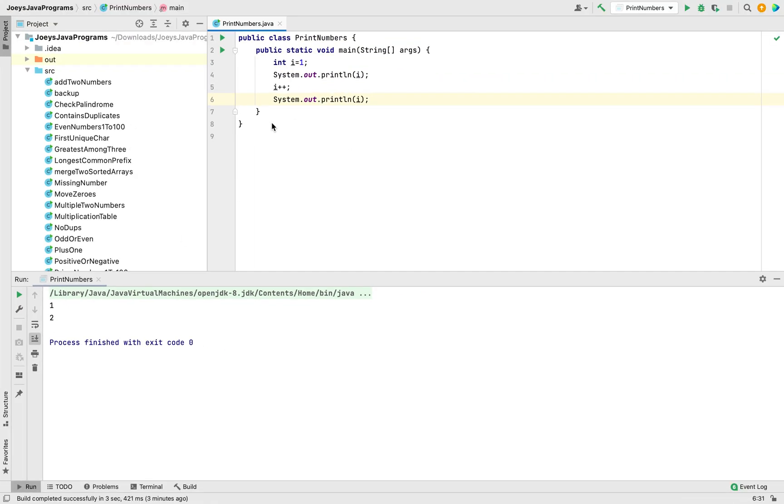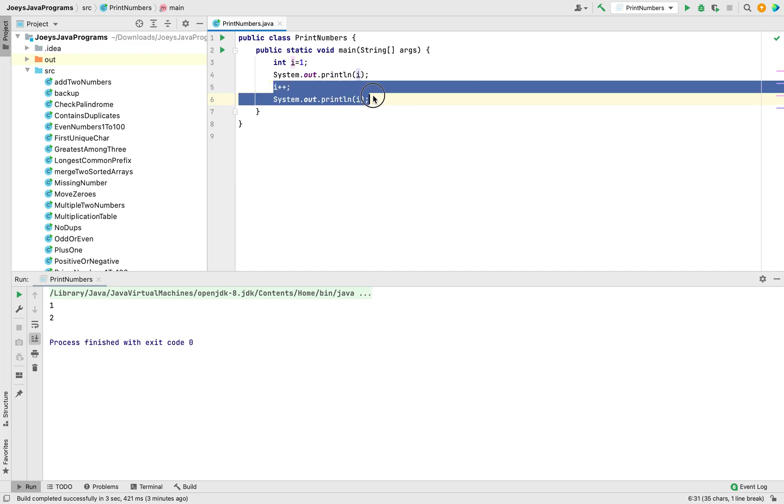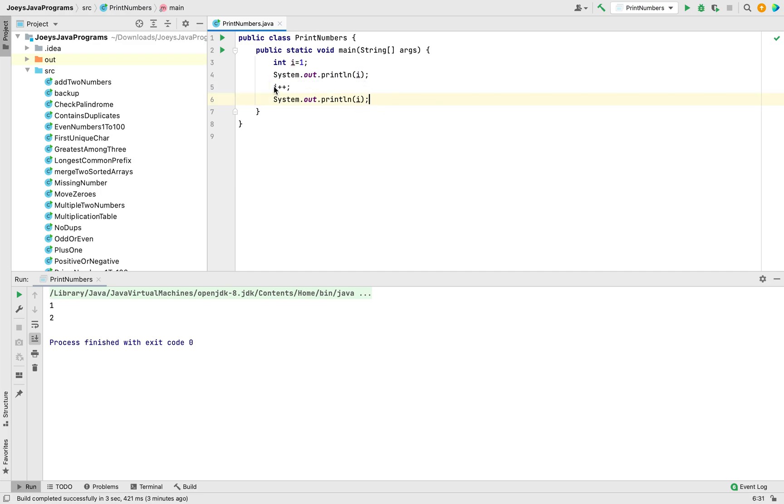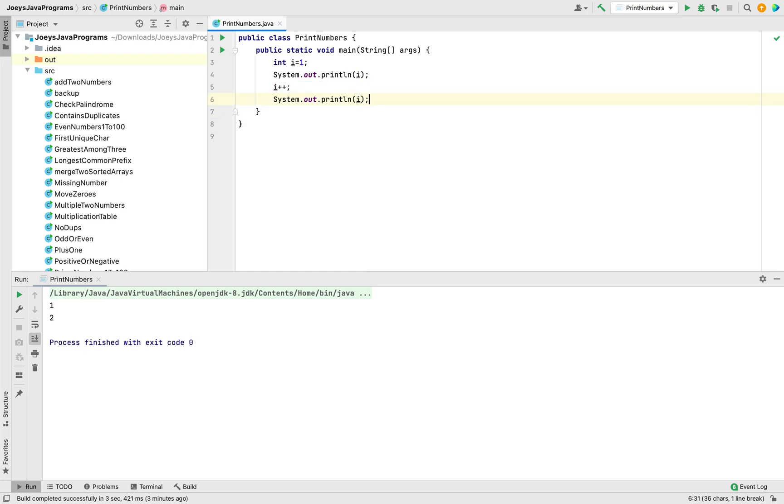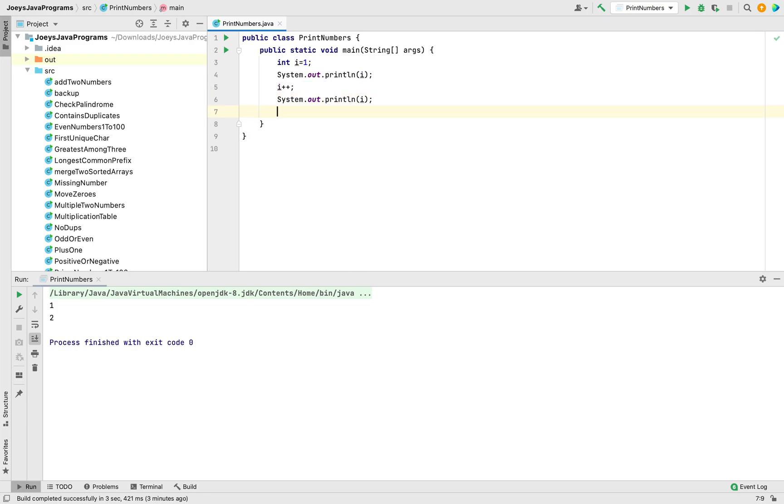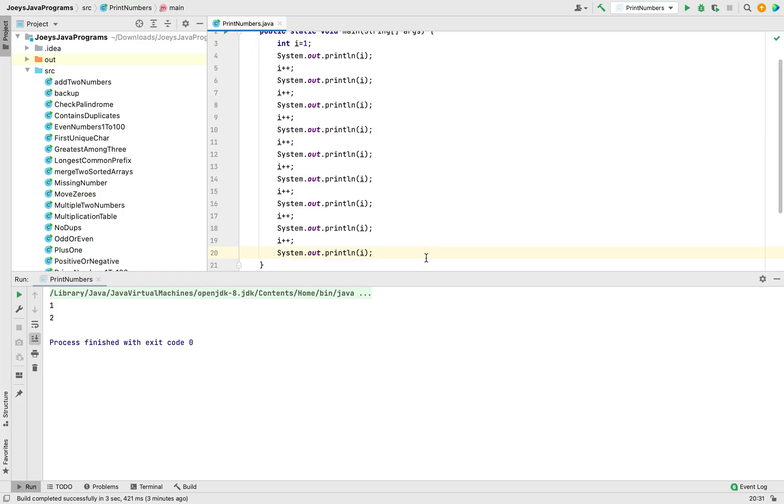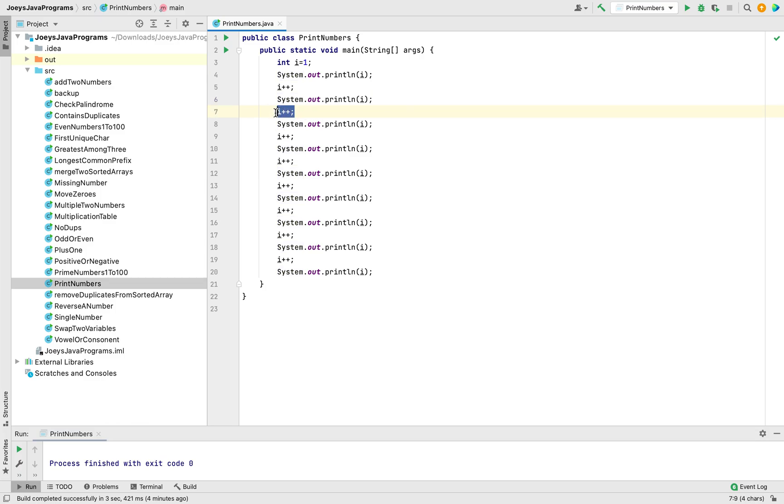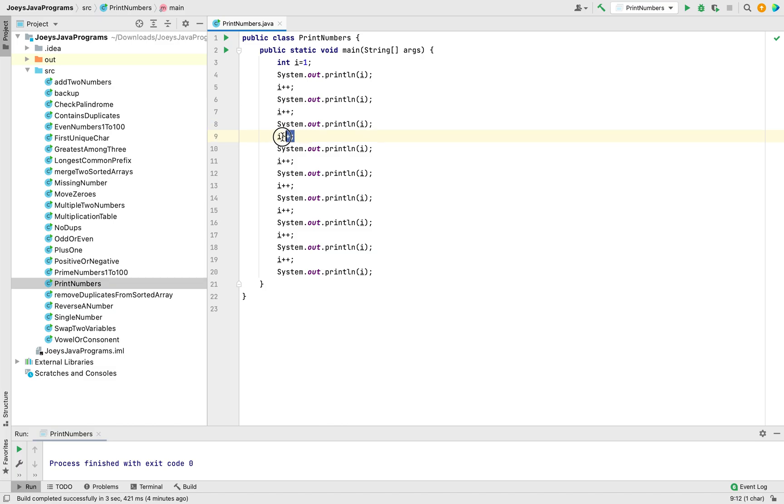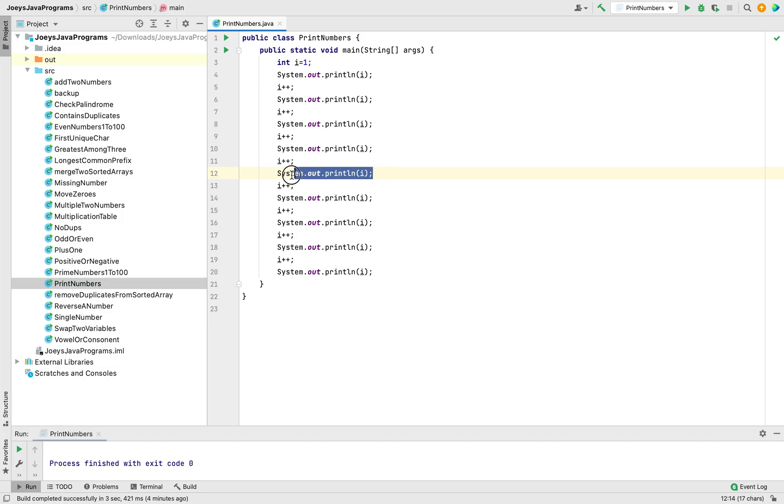Now, since we have printed 1 and 2 already, all we are going to do is copy these two lines of code and paste them 8 more times. There you go. Till this line of code, the value of i is 2. Then 2 is going to increment to 3. 3 will be printed using this line of code. Then i will be incremented to 4. 4 will be printed using this line of code.